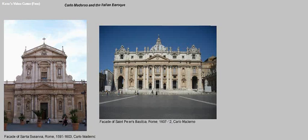This lecture is entitled Carlo Maderno and the Italian Baroque. In today's lecture we're going to take a quick look at Carlo Maderno, look at two examples of his most famous building facades, and try to understand what his unique role was in the Italian Baroque.